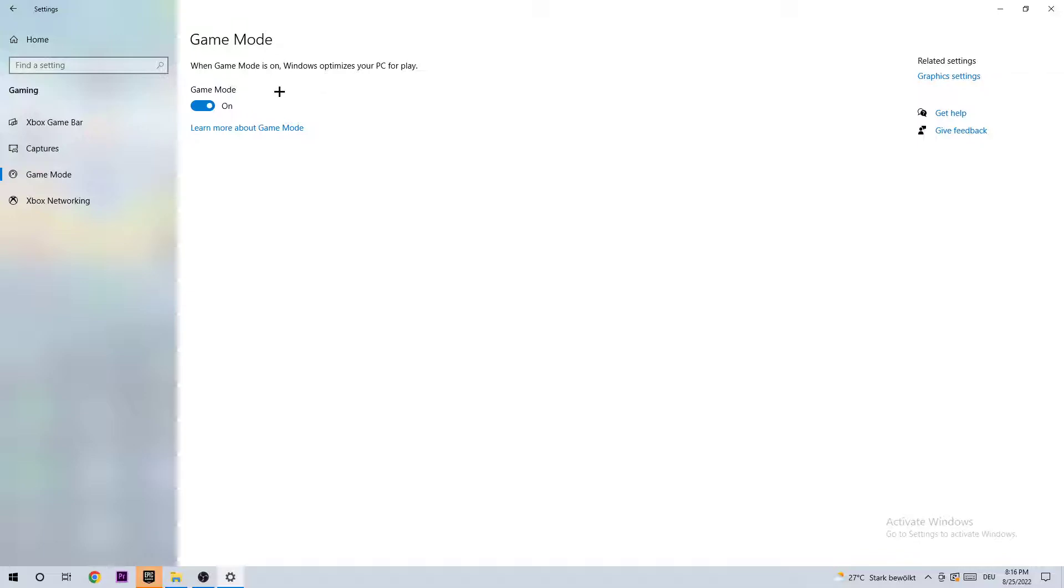You need to check it for yourself. Just turn it on, look what happens, turn it off, look what happens. Whichever suits better, you're going to stick with that. Once you're finished here, I want you to go back once to the main settings menu and navigate to Update and Security.